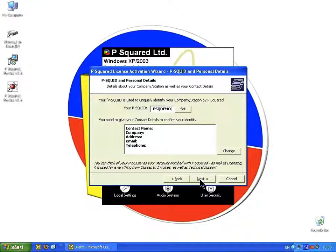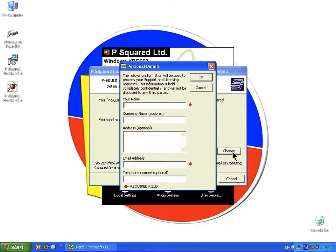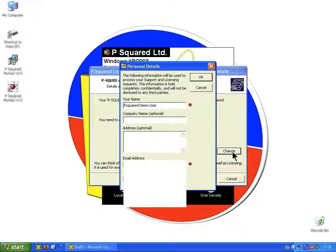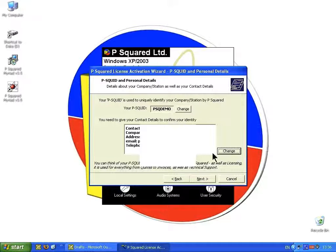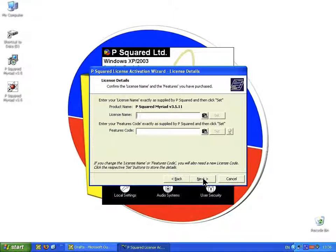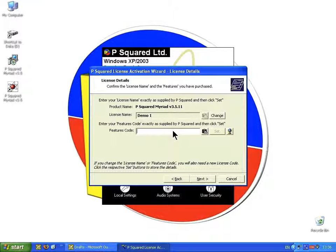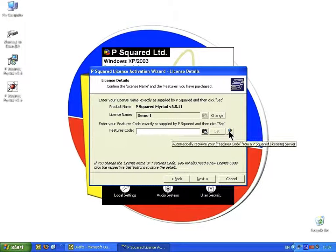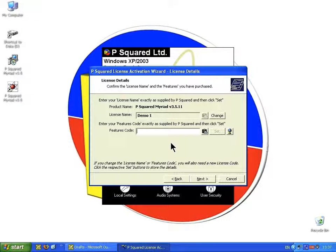Type in your P-Squared ID and click Set. Then fill out your details — the two required fields are your name and email address; the others are optional. Once you're happy, click OK and then Next. Type in your license name, which you would have received in your email, and click Set. Then enter the features code, which you also received in your email. You can click to automatically retrieve your features code, but it's easier to copy and paste it from your email. Once you're happy with your features code, click Set — that shows you what the code will allow you to do.